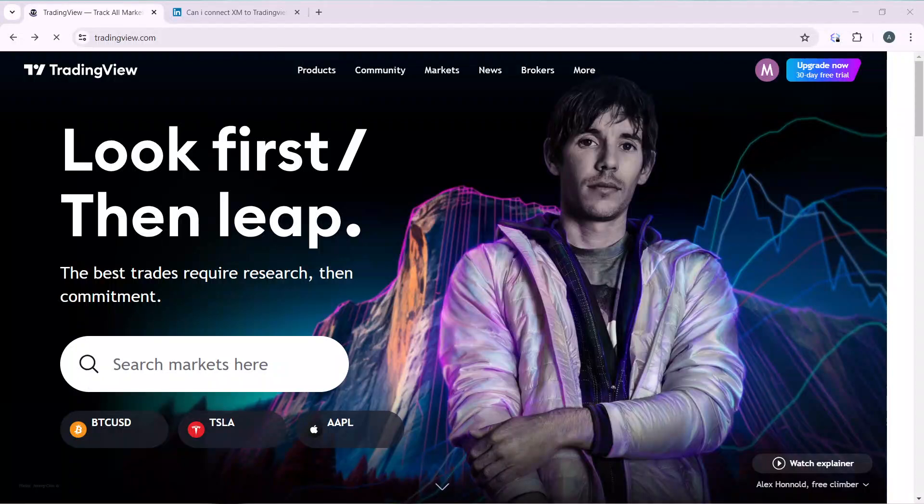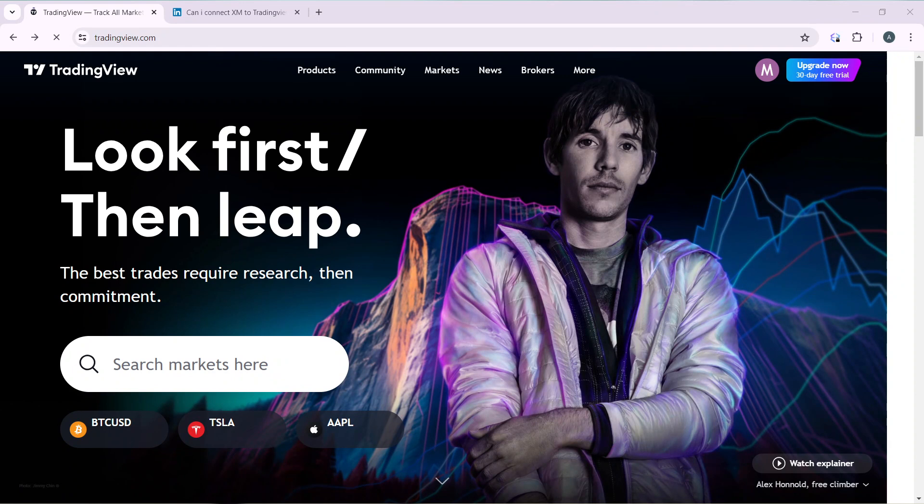Hello, in this tutorial I'll show you how to connect AMP to TradingView. The first thing I'd like you to do is launch your TradingView account, which of course I've done right here.